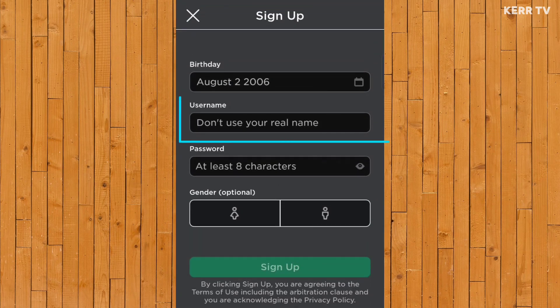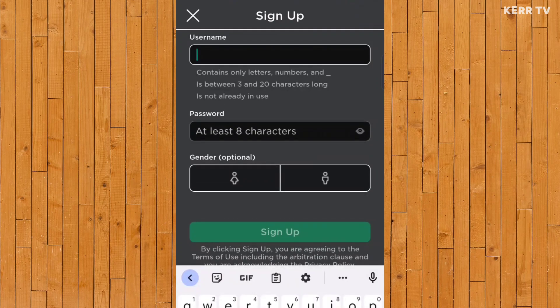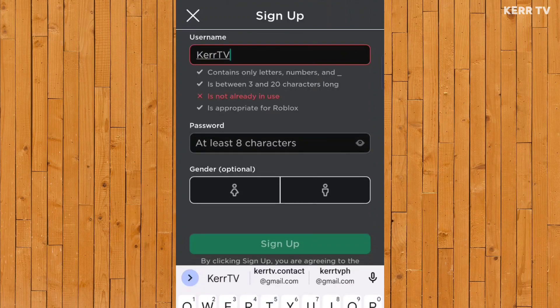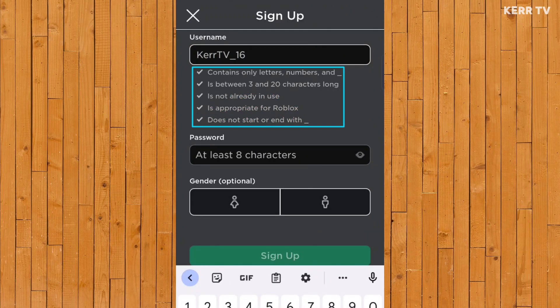Here on the username, you need to create your Roblox username. You can type any username you want, but it says here don't use your real name. So let's go and create our Roblox username. These are the guidelines on creating your Roblox username — make sure to read these first.